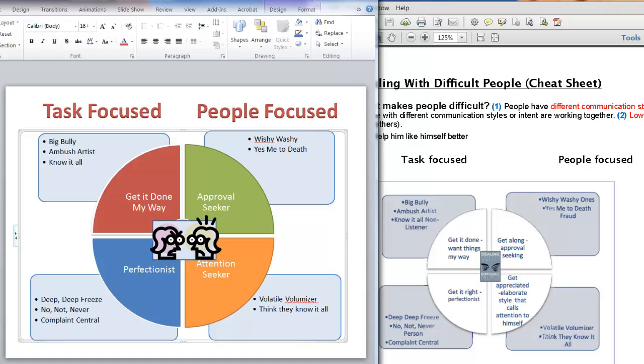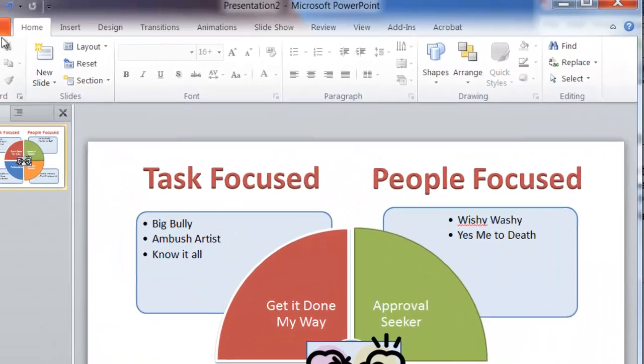We have this nice image that we can share and use with other things. Obviously I'd play with it more and maybe make the fonts bigger. But now the only thing left to do is to save it as an image.